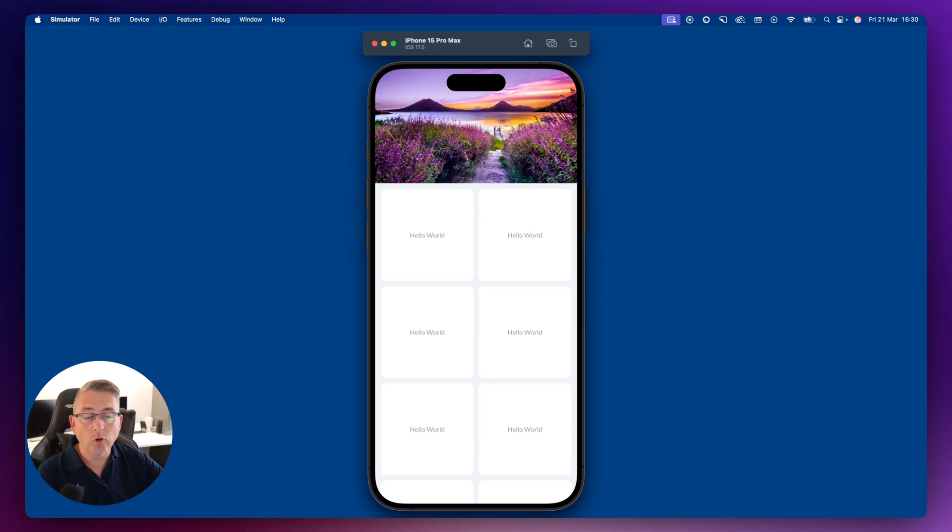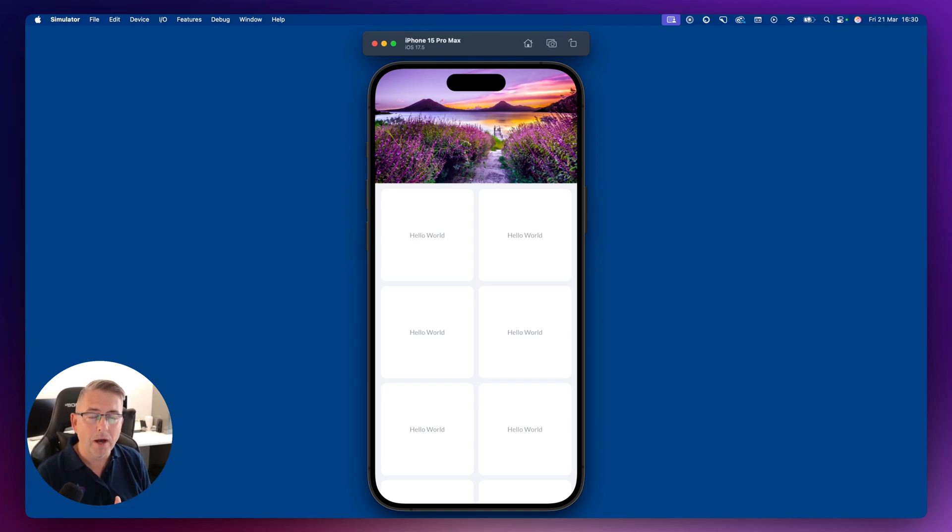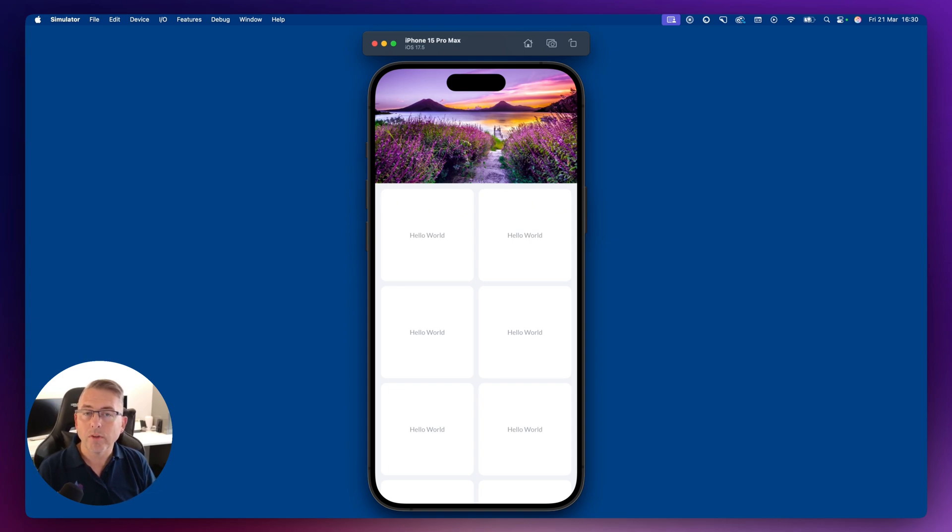Well, Flutter Flow does not support that out of the box. So what you have to do is create a custom widget, which is a wrapper for other components that you would have inside your Flutter Flow application.